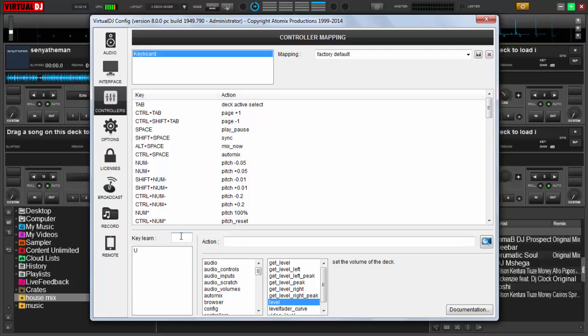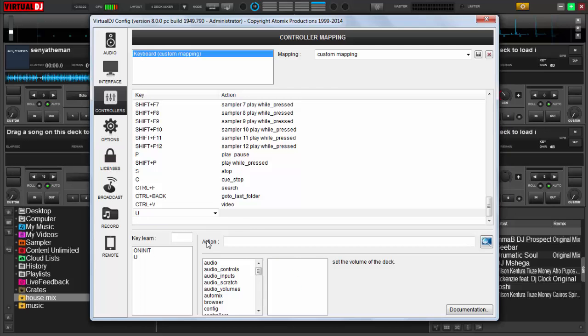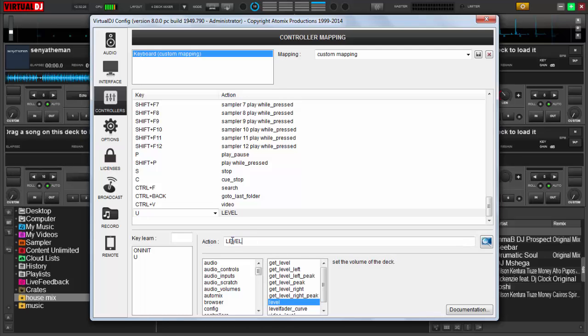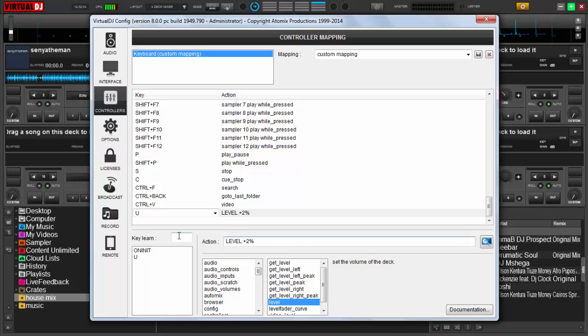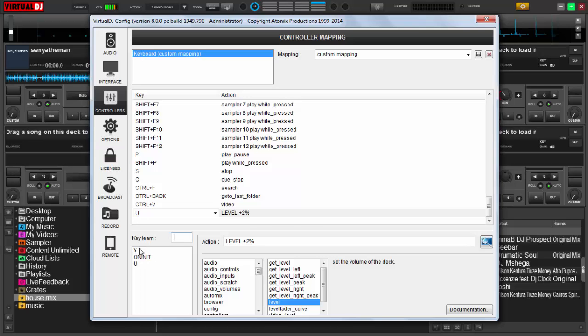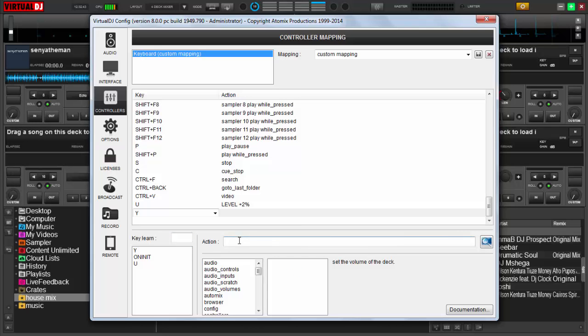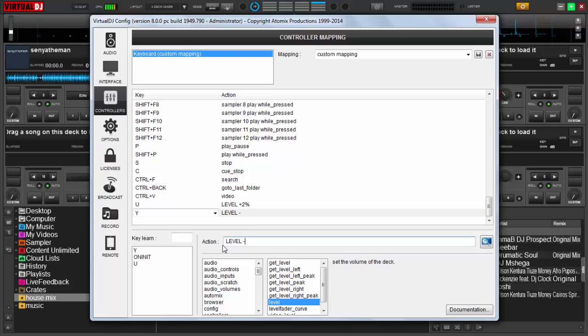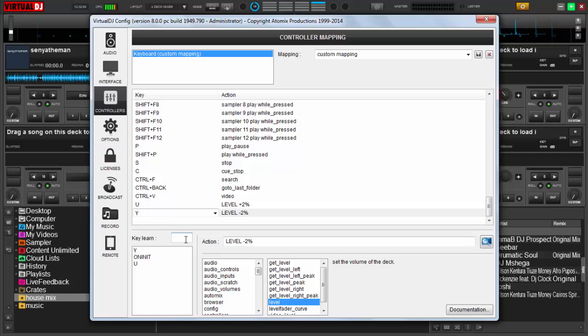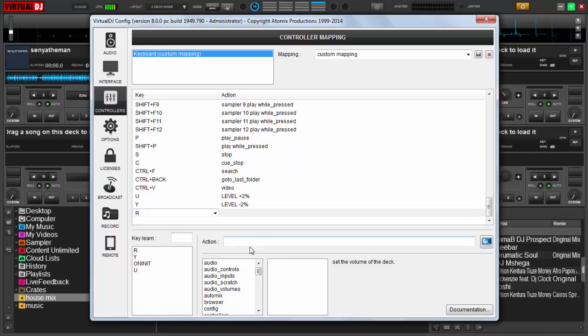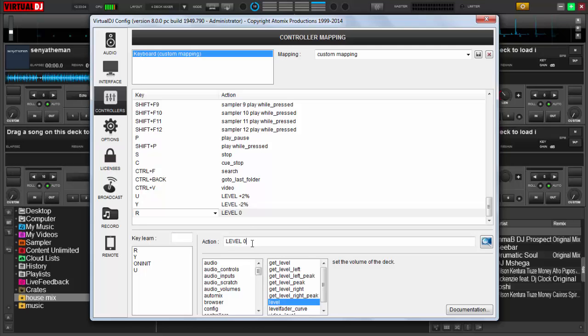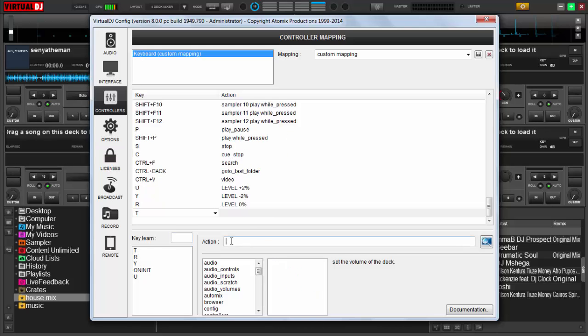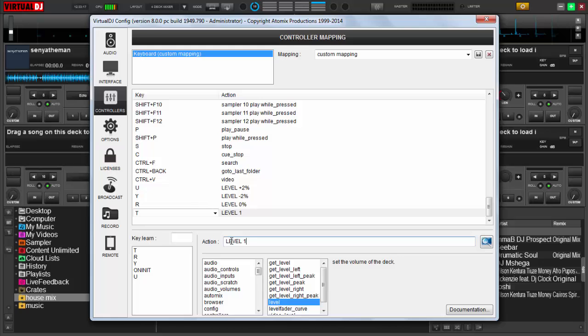I want to start with the letter U. I'm going to map that to level plus two percent. My Y to level minus two percent, my R to level zero percent, and then my T to level hundred percent. You can now save your settings, then let's test them.